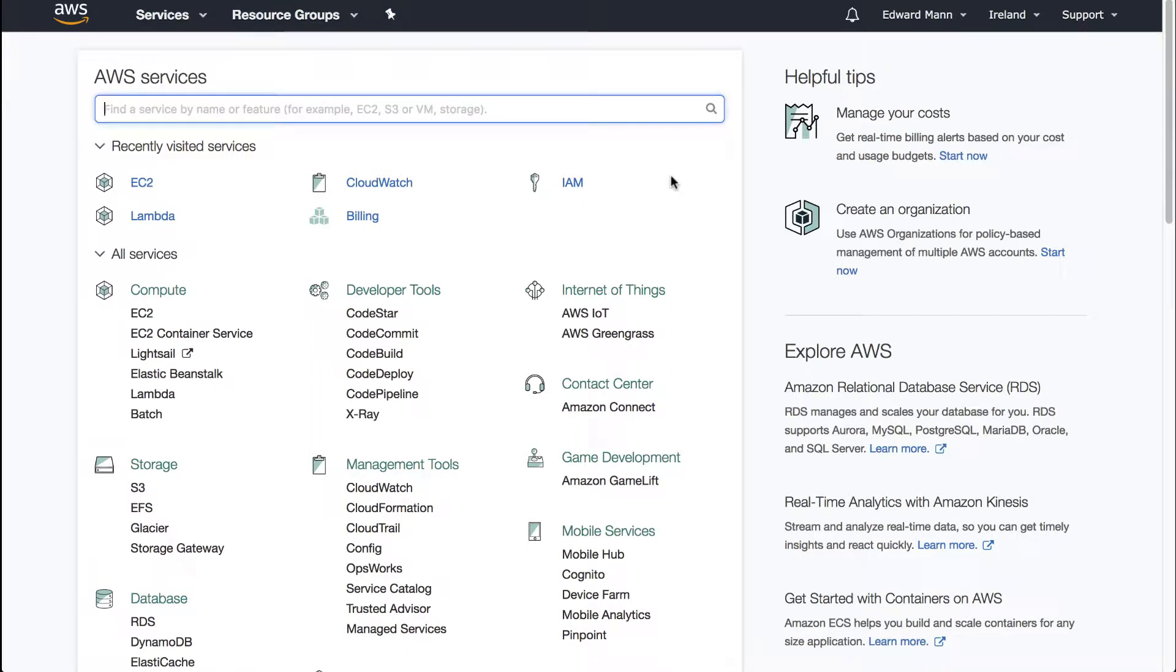Carrying on with the theme from the last video where I was looking at start-stopping EC2 instances for cost benefits, I thought I'd expand on that. There's another alternative way to get some cost savings.